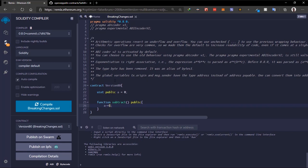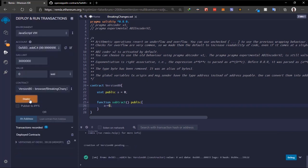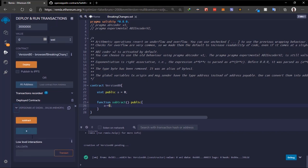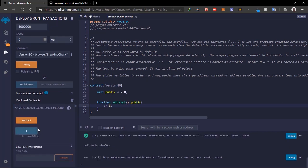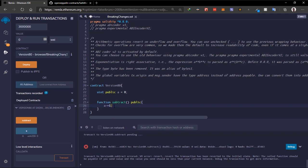We'll deploy the contract and check the variable — it's zero. We call 'subtract' and the code doesn't run. As you can see we have a revert error. This is a revert on underflow. But there are some times you might want to allow underflow and overflow in your contract.